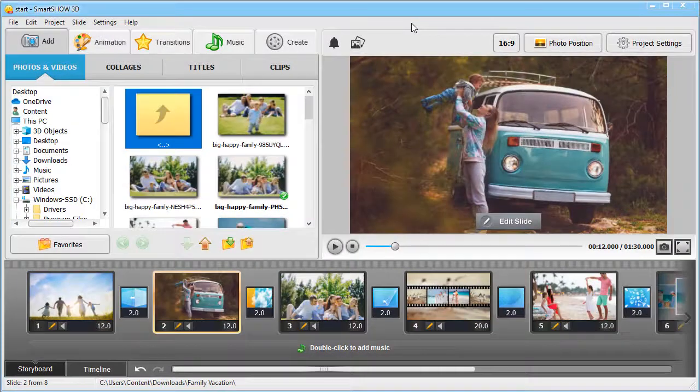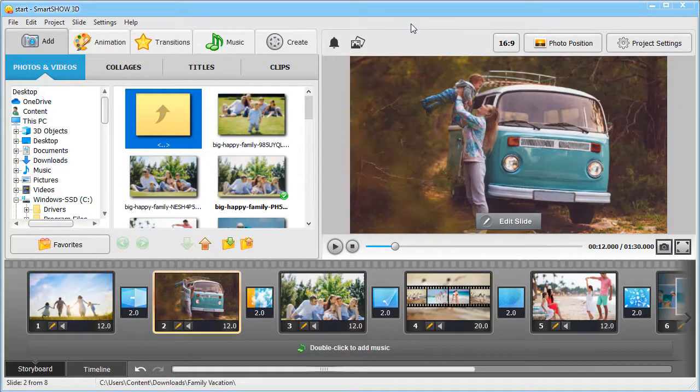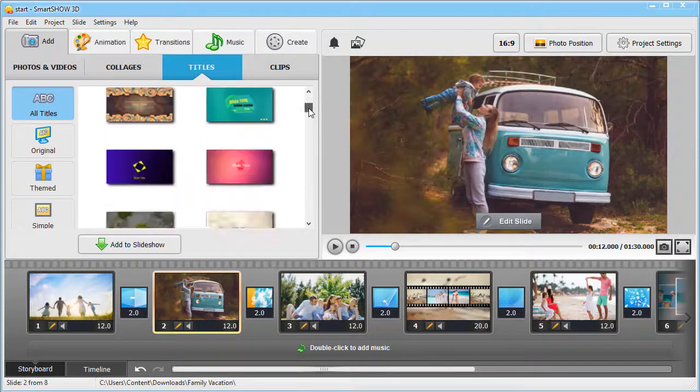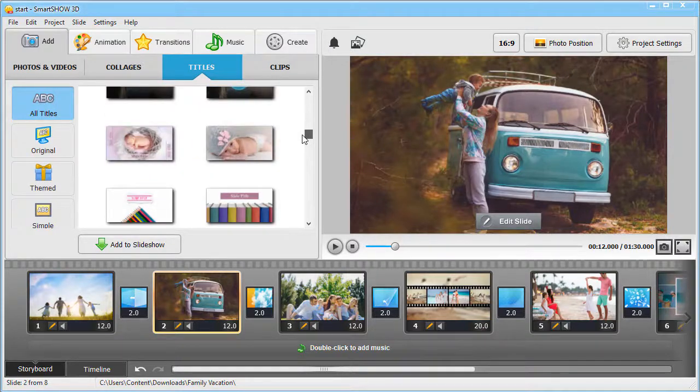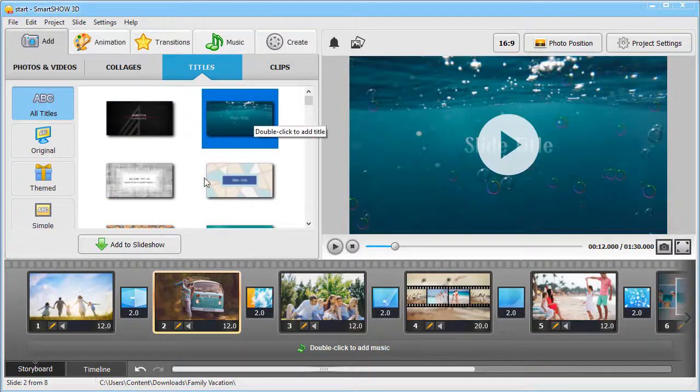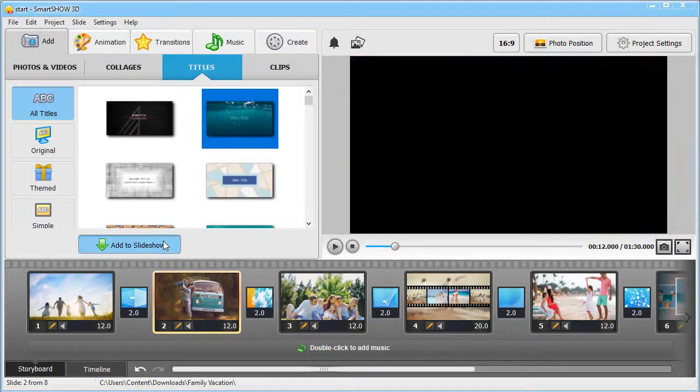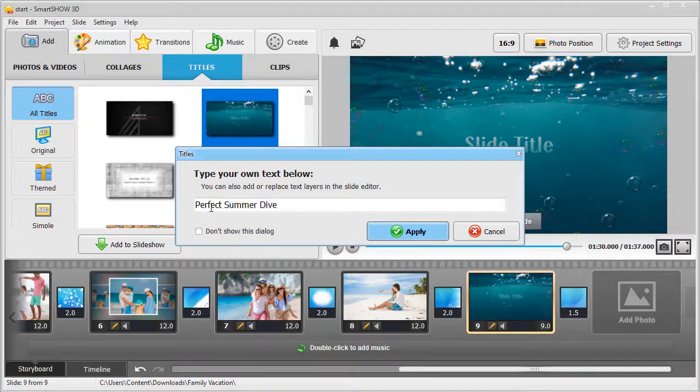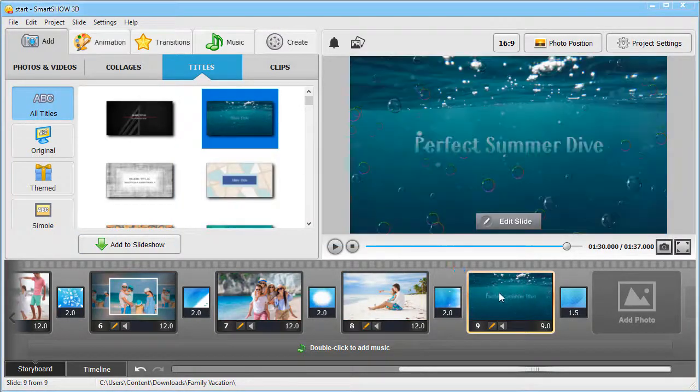Begin your story with cool looking title clips. Browse through the collection and pick the one that suits your slideshow. Add a catchy name and that's it!